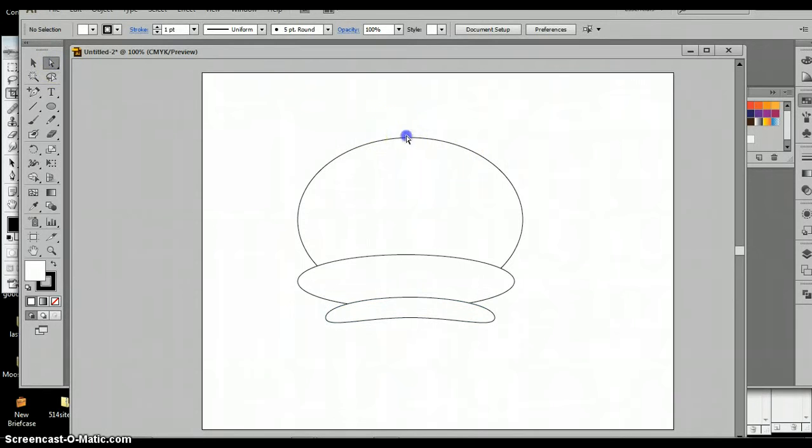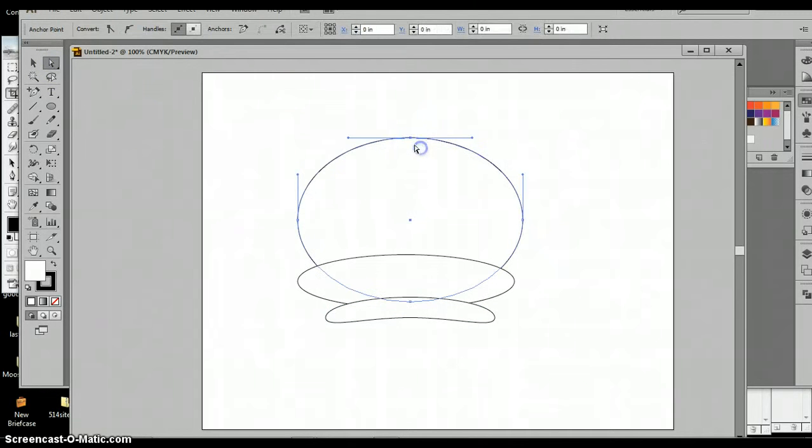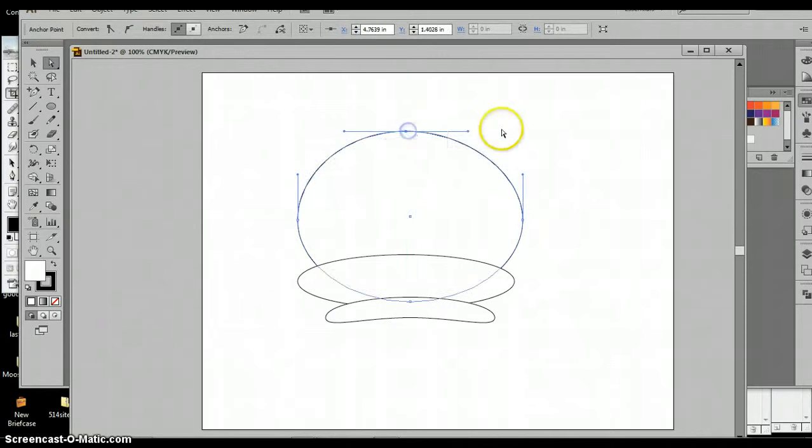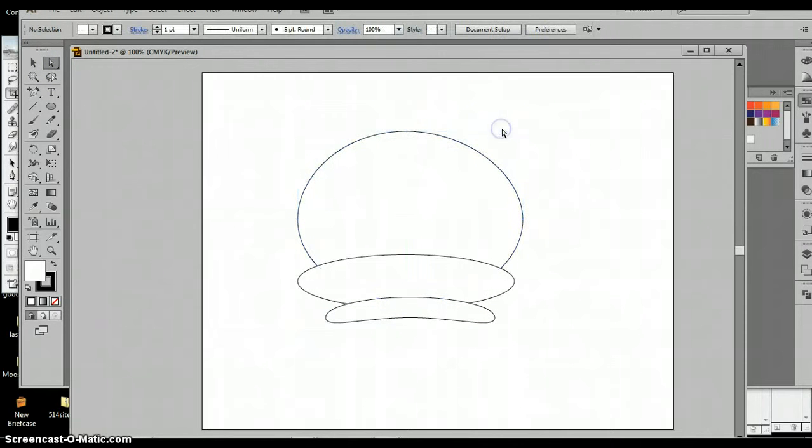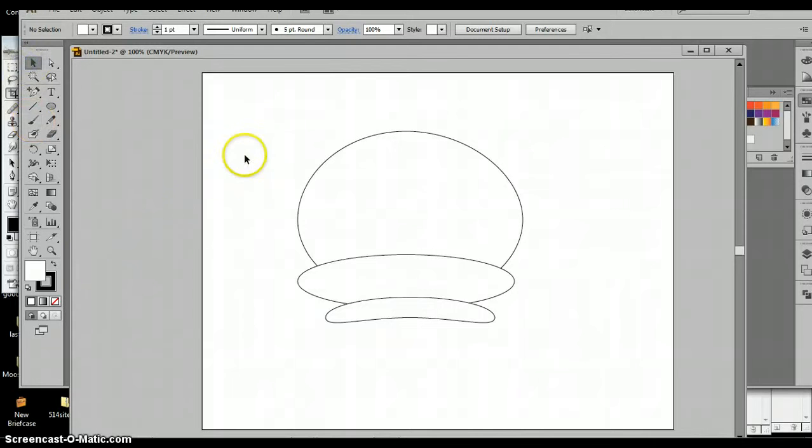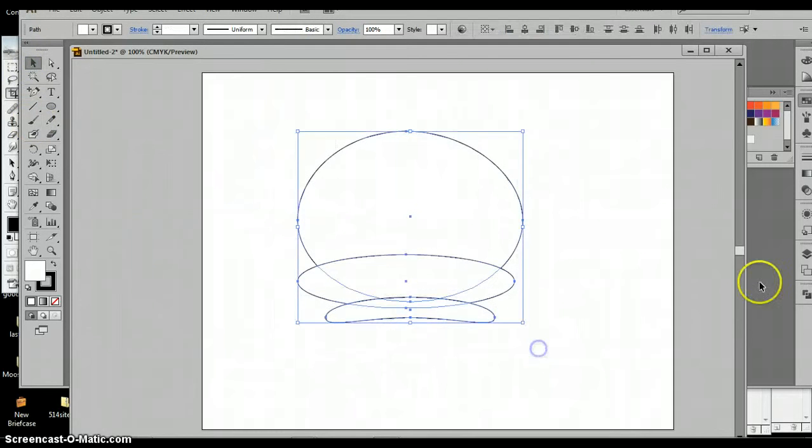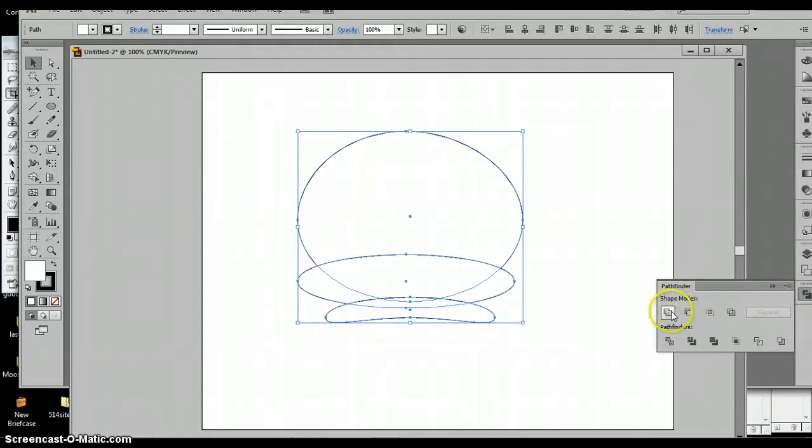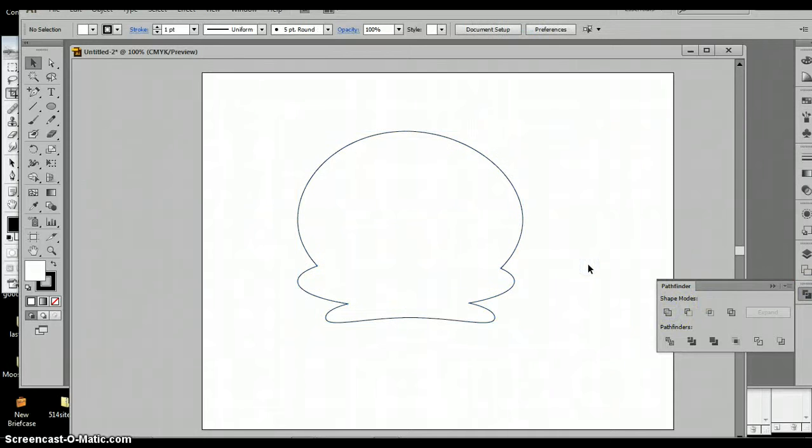Maybe add a little bit of a point to the head. Okay, now with these the way they are, I'm going to select them all, go to my pathfinder tool and unite them. So that's the beginning.